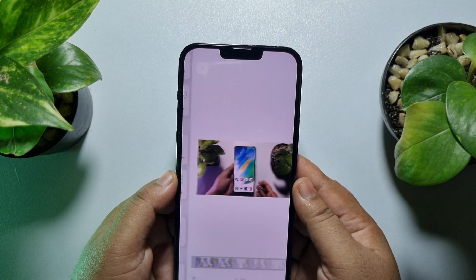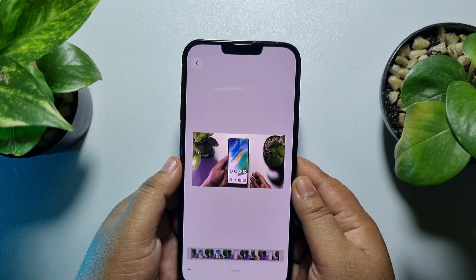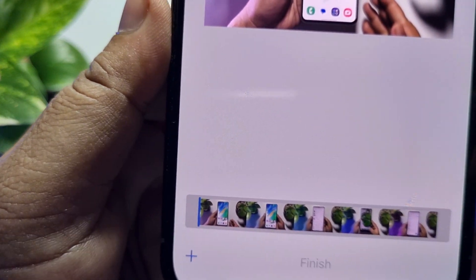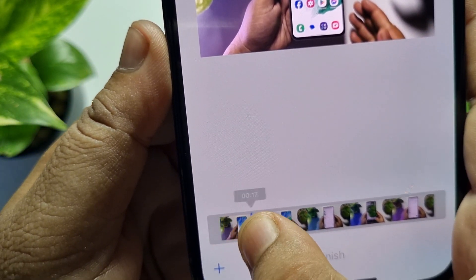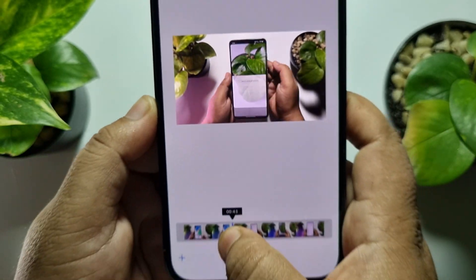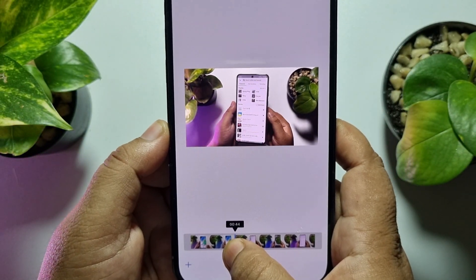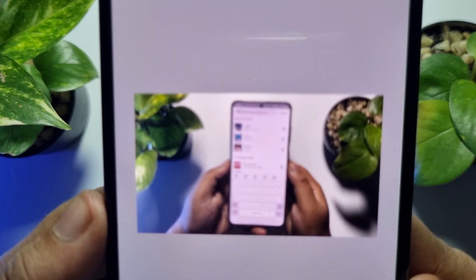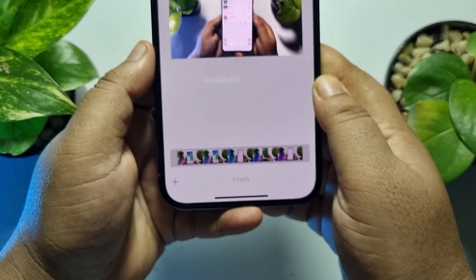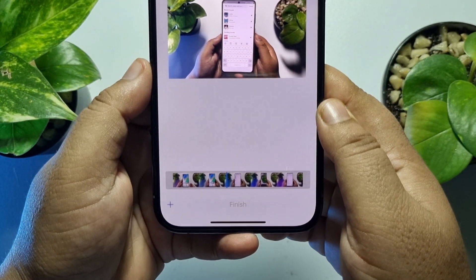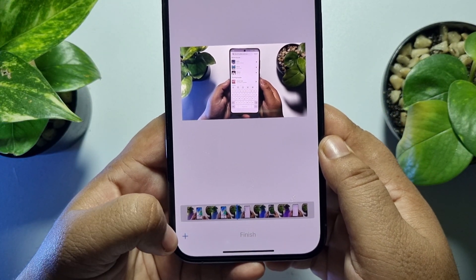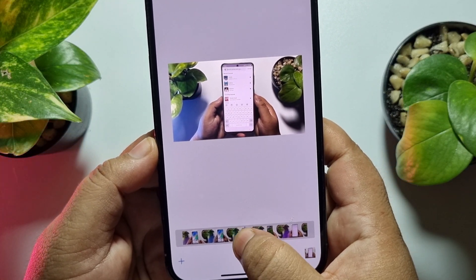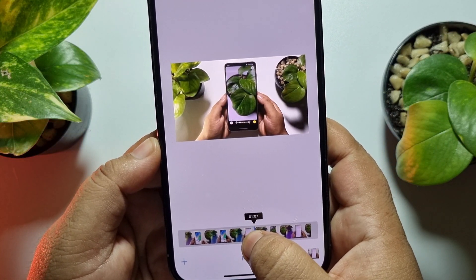You will see the video with a slider. Use this slider to select the specific frame you want to save. Once you find the frame, tap on the plus icon to add it. This is how you can select multiple frames.